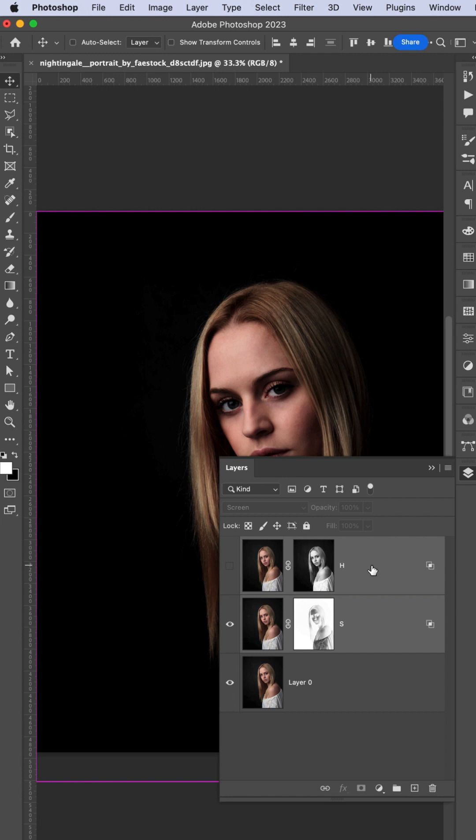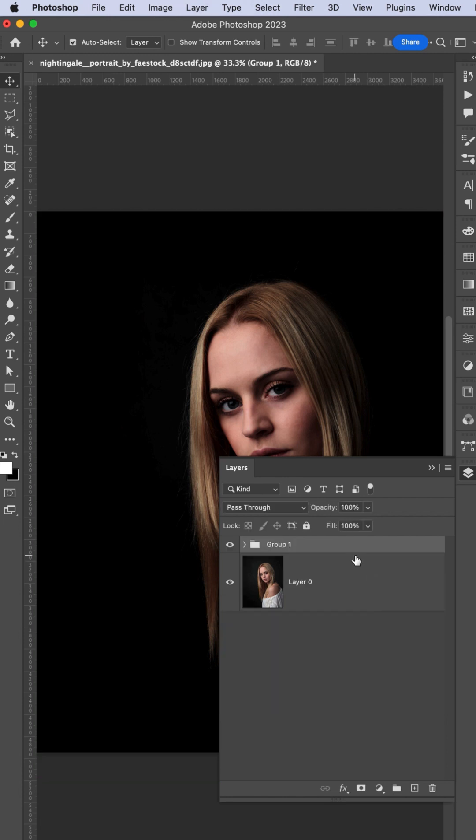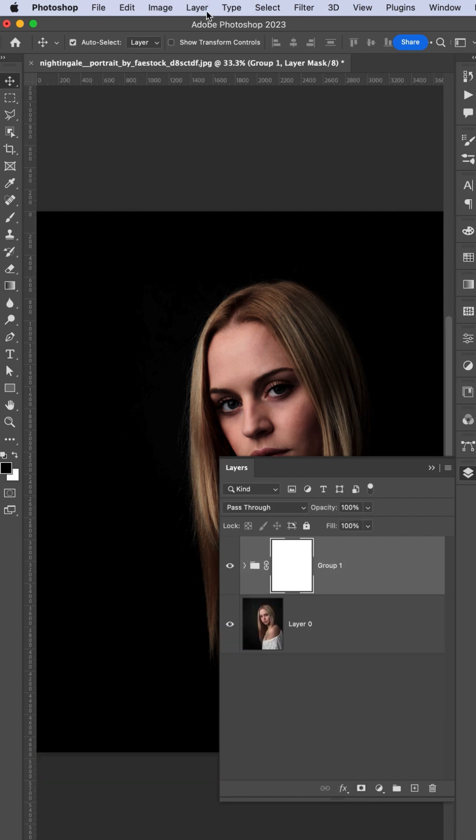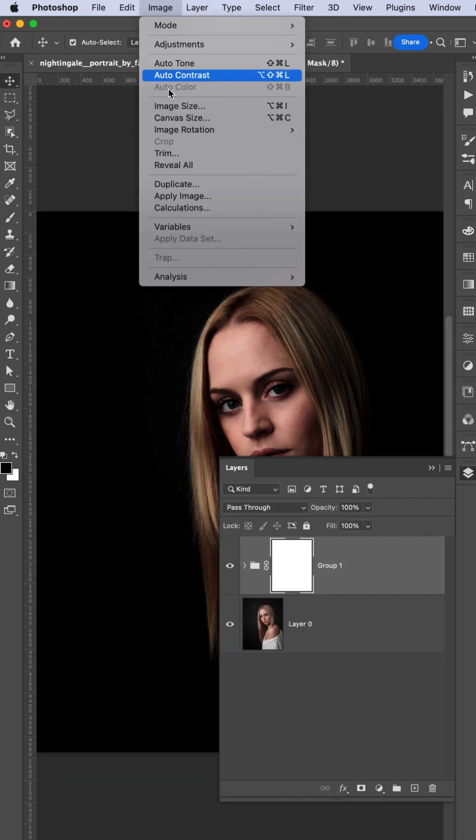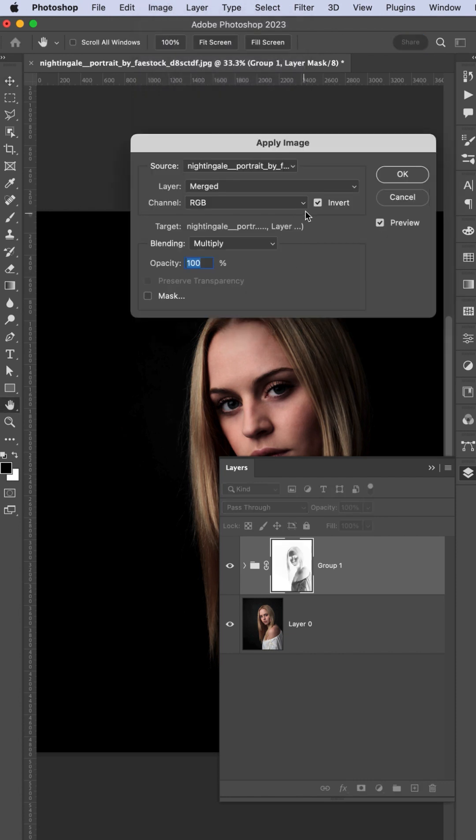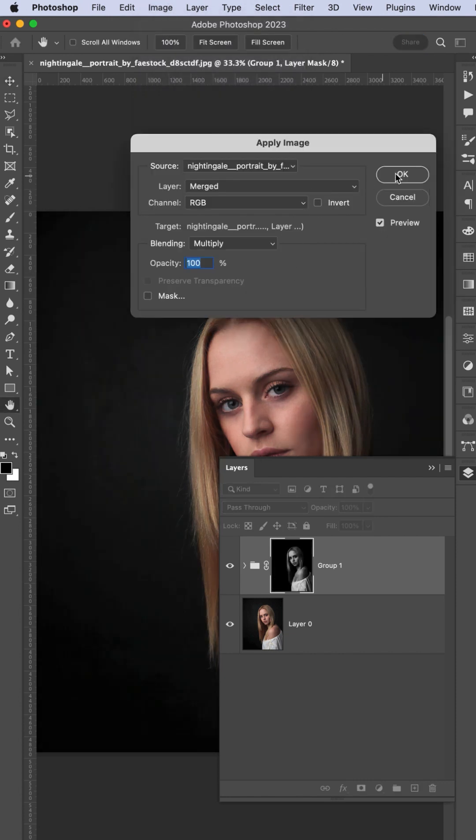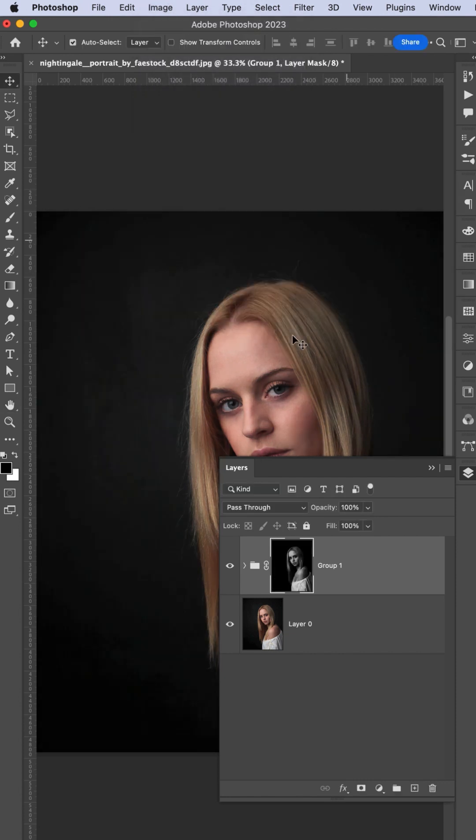Select these two and make it a group. Mask again, go to Image, Apply Image, and then invert this one and hit OK. Now you're getting the dodge and burn process.